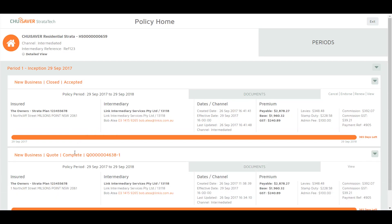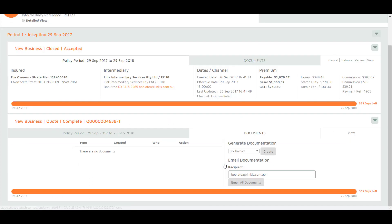As not all statuses have documents, look for close accepted or quote complete for your documents. If you require a tax invoice on a bound policy, head to new business quote complete. From here click documents.